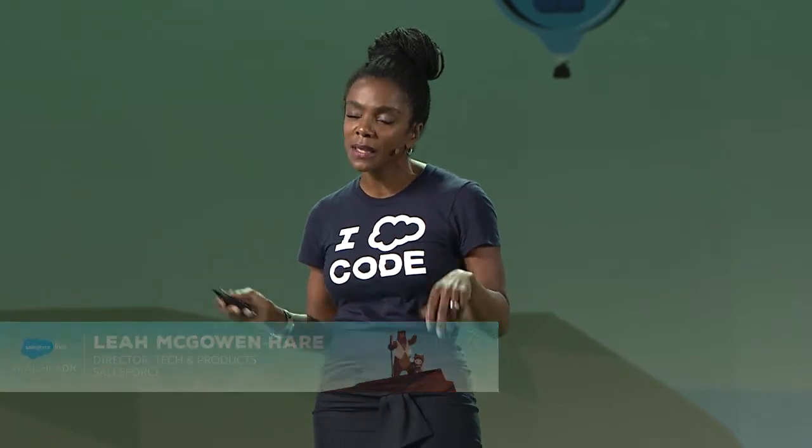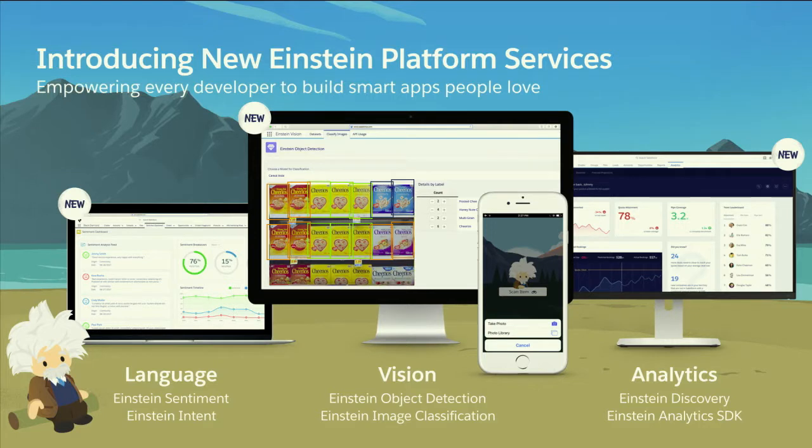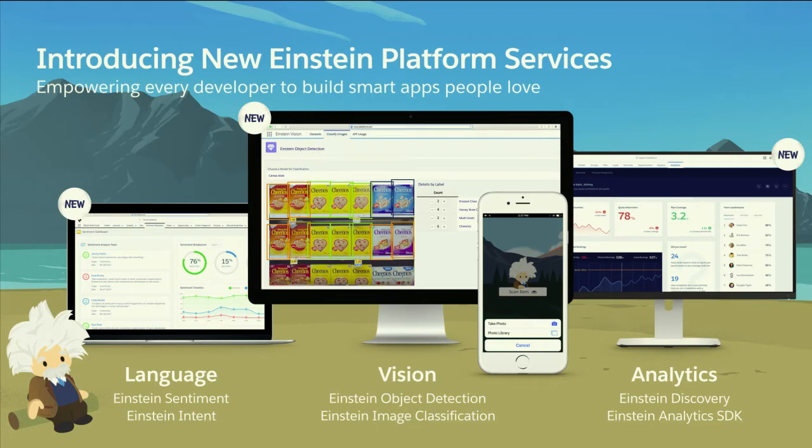I am thrilled to be here to tell you about how you can build smarter apps using Einstein platform services. Einstein puts AI in your CRM, in your sales, in your service, in your commerce, in your marketing, by empowering every developer, all you developers,